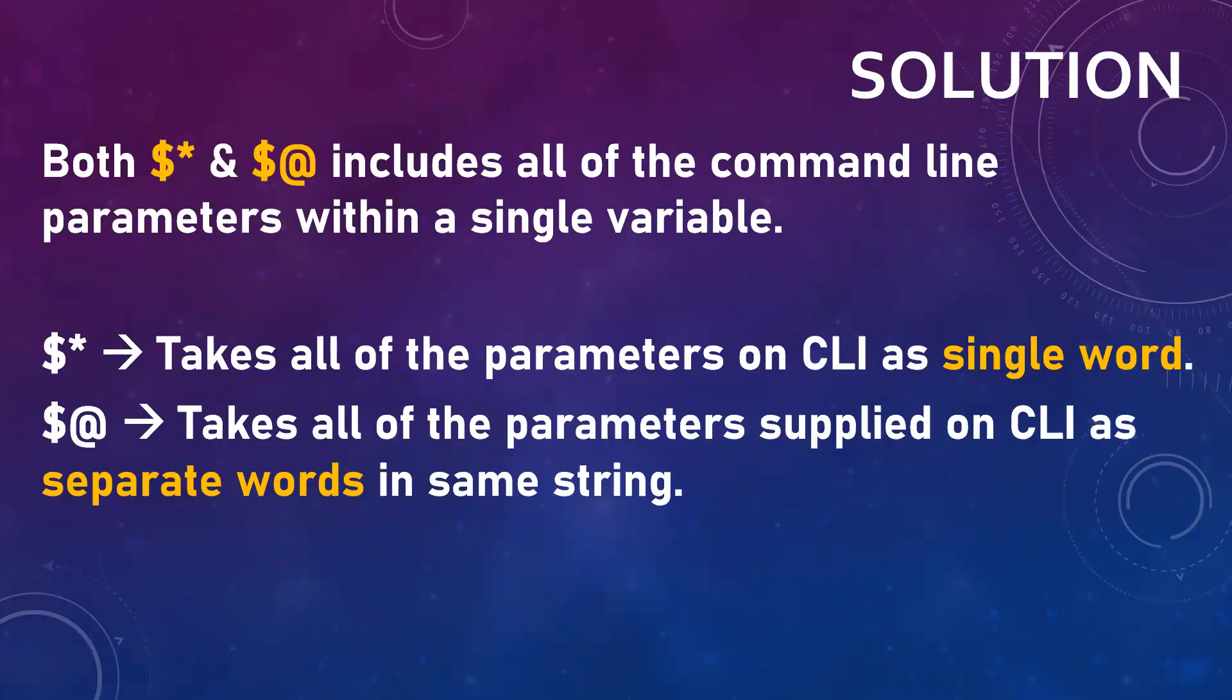So both dollar asterisk and dollar at are used to get hold of all the positional parameters you pass through a script. If you remember properly, in the previous few questions we discussed how we can get a hold of all those variables and how we can use them inside a script.